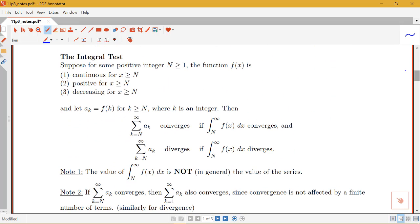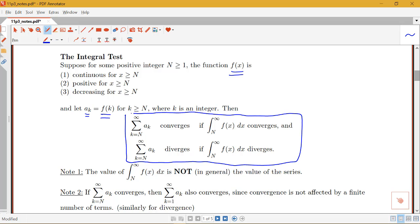Here's the full statement of the integral test. Suppose that for some positive integer n greater than or equal to 1, you have a function that meets these three conditions: continuous for all values greater than whatever the starting point is, positive for all x greater than or equal to n, and decreasing for x greater than or equal to n. Notice that our function 1 over x met all three conditions. Then we let our terms of our series equal our function at just those integer values for k greater than or equal to n. The integral test says: our infinite series converges if the improper integral converges, and our infinite series diverges if the improper integral diverges.